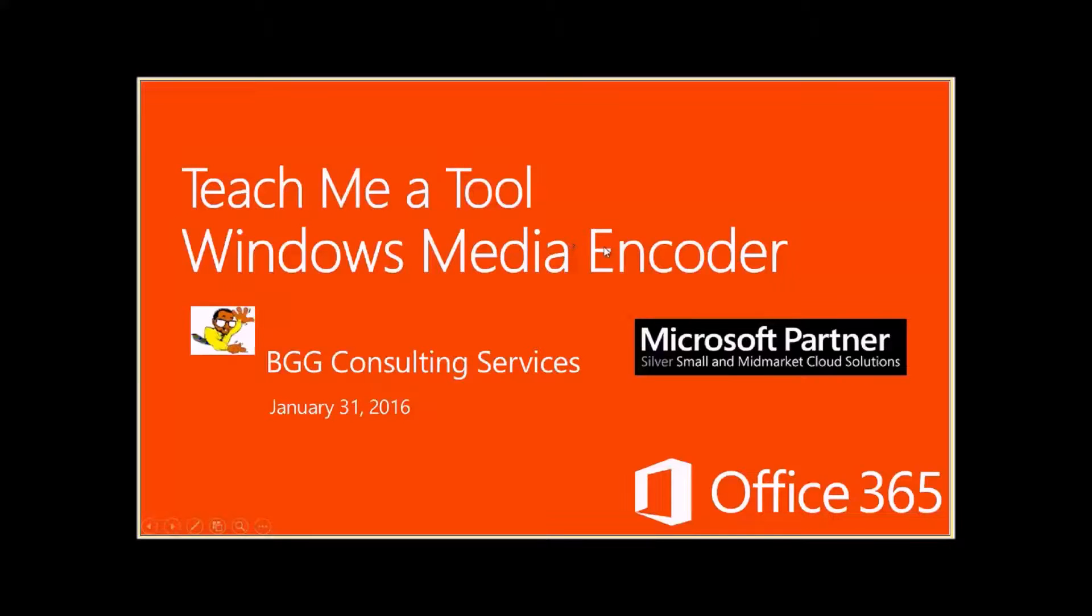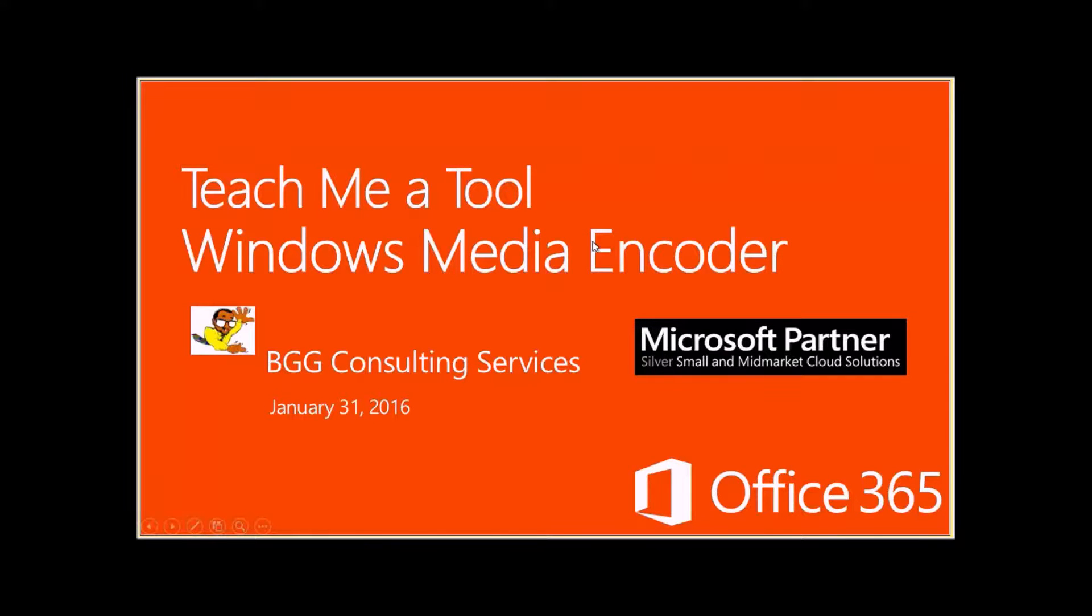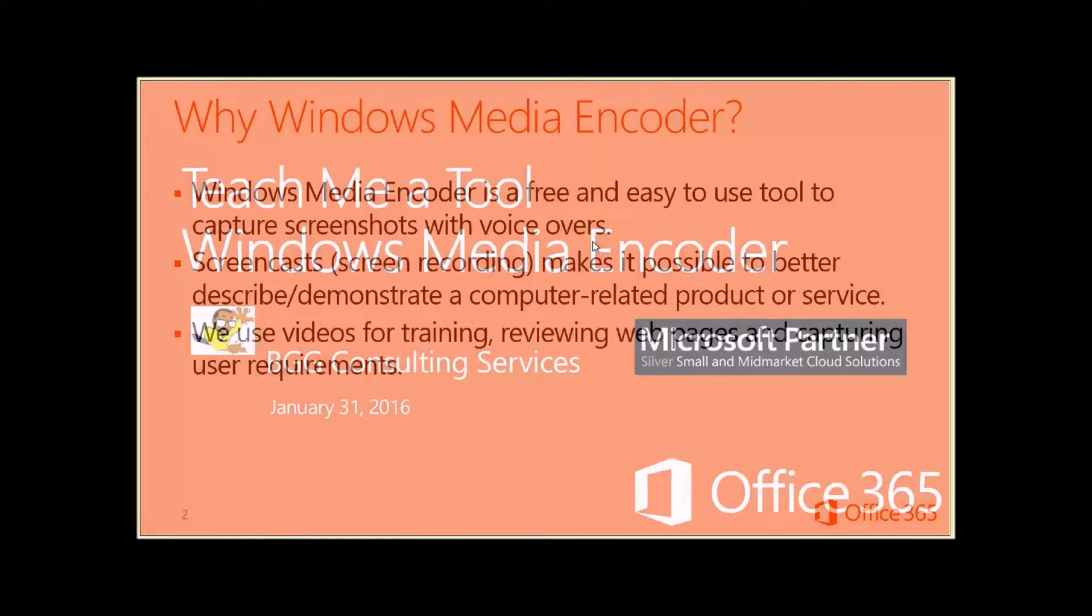Hi, this is Milt Haynes. Today, we're going to talk about Windows Media Encoder, a nice tool to use to capture screenshots.